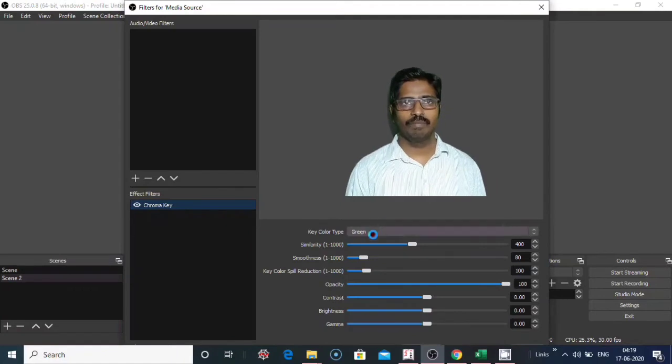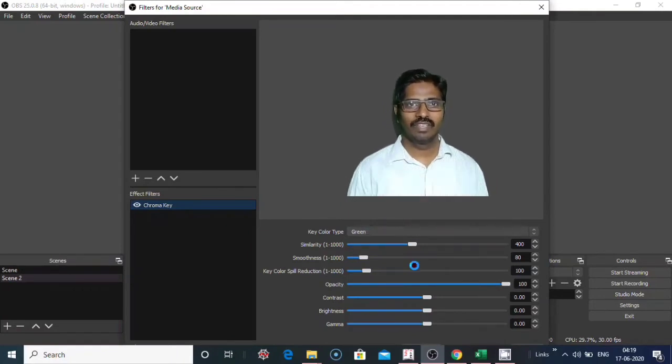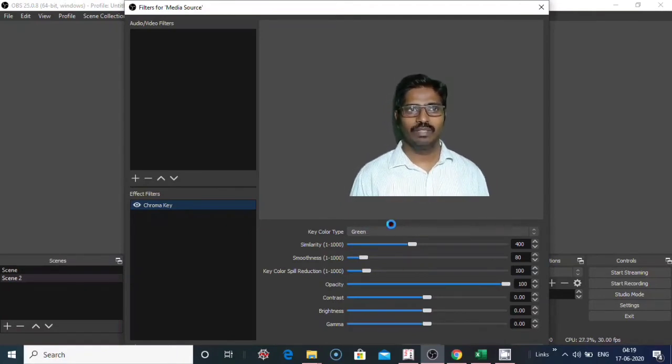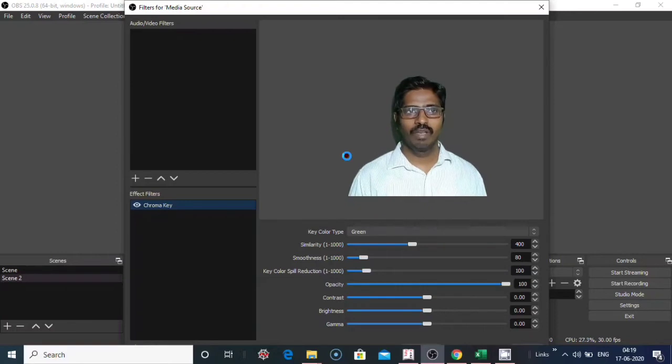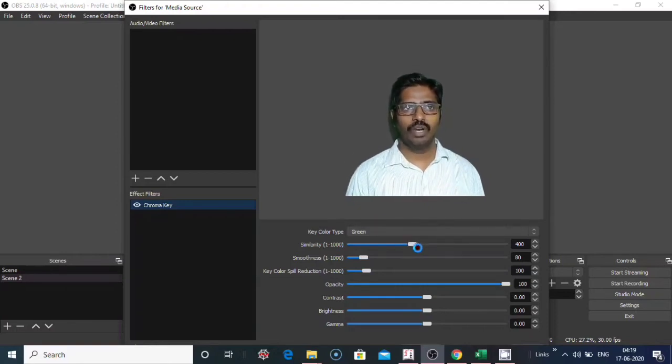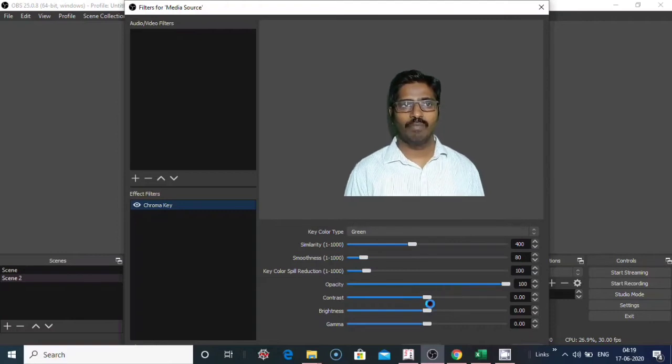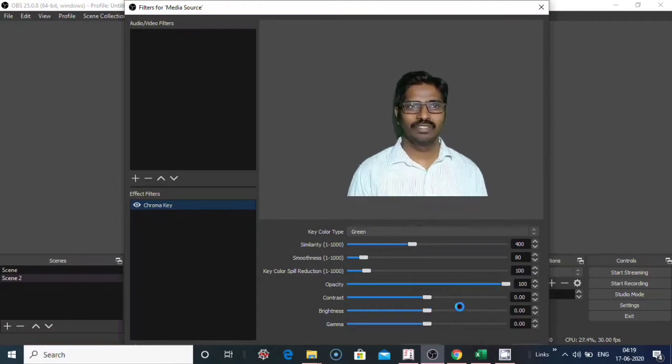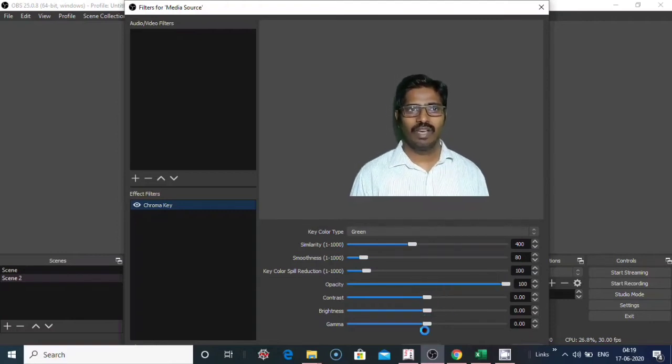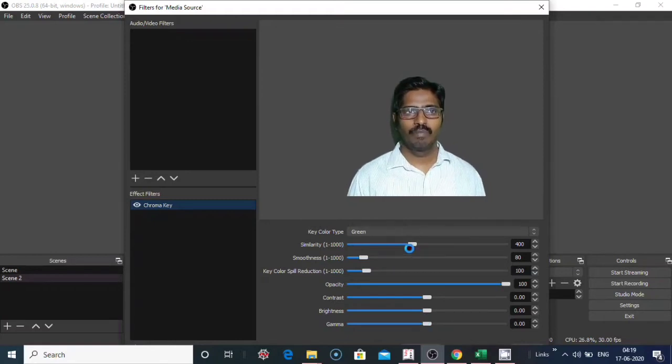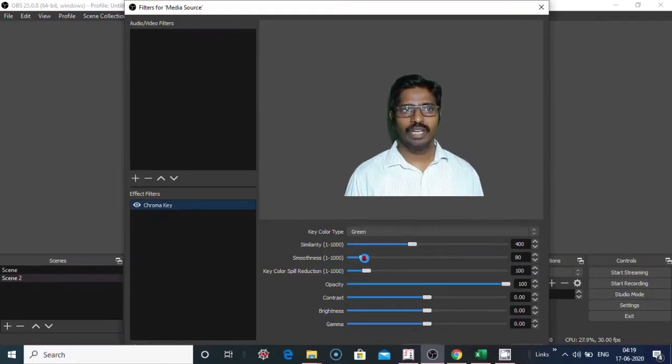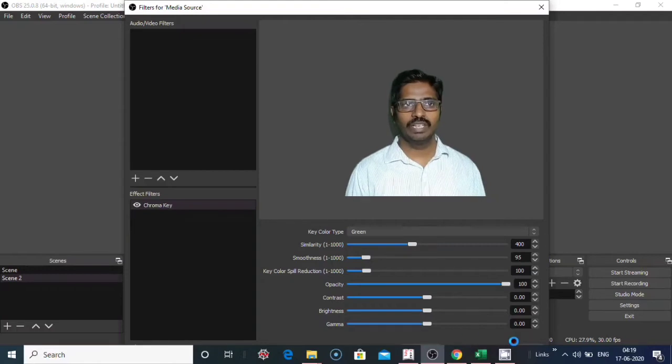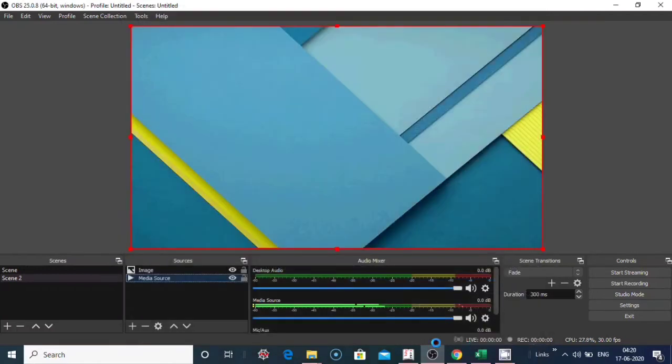You can change the settings here. So OBS automatically takes the settings for your green screen video. If you want to, you can change the setting of opacity or contrast or brightness or gamma or similarity or smoothness, and click on apply OK.